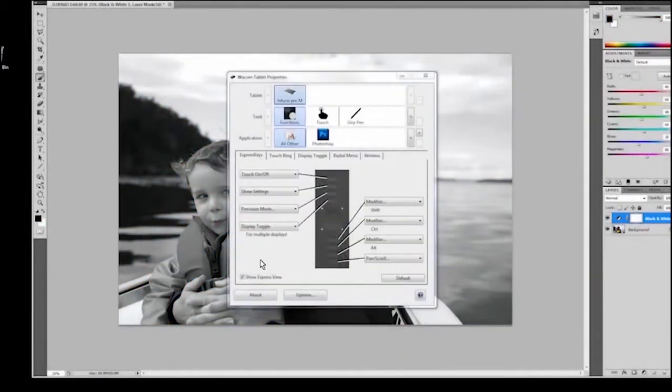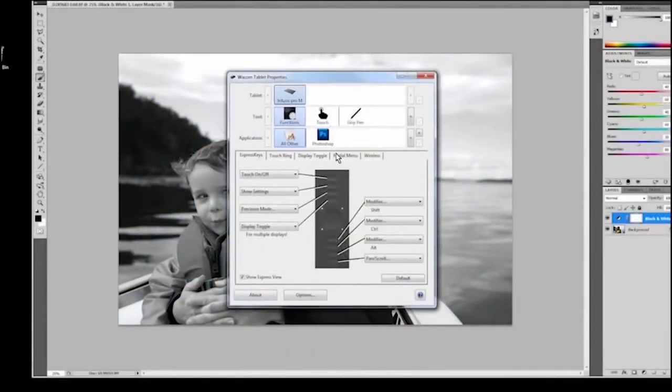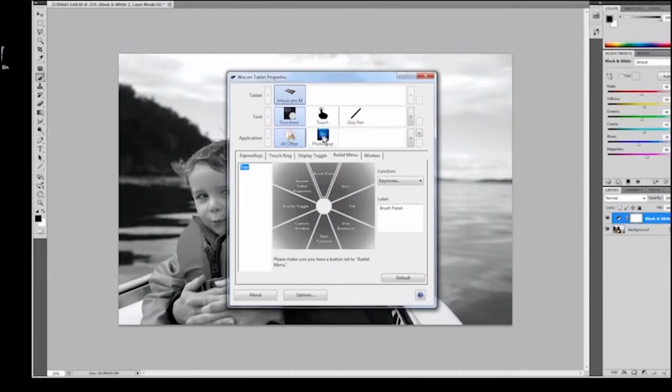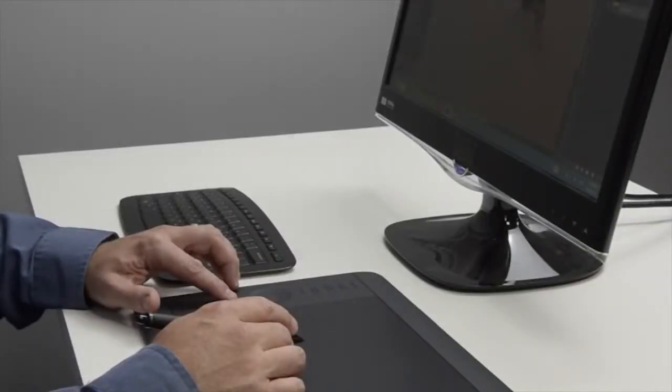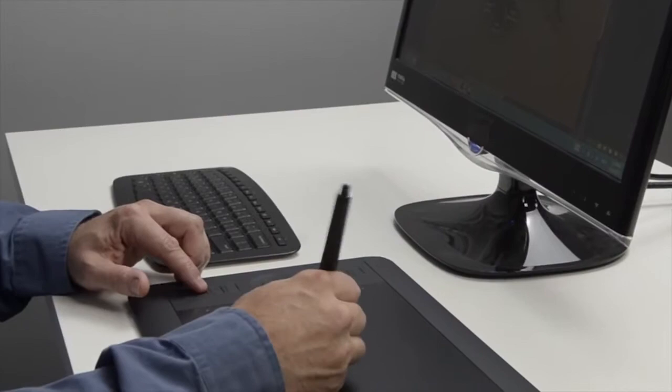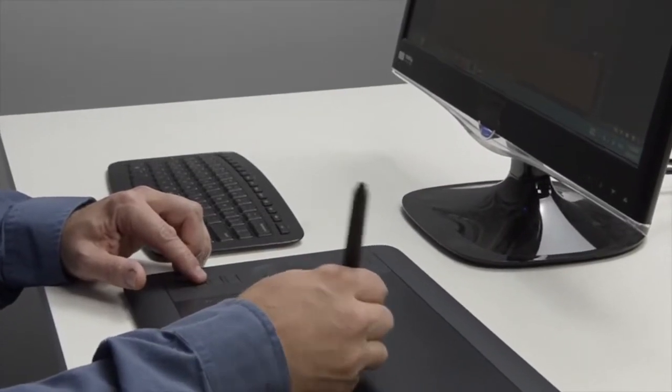You can set it up for all applications or even customize it for individual programs. Let's get started. First off, you can set any of your express keys or even the buttons on the pen to open the radial menu.